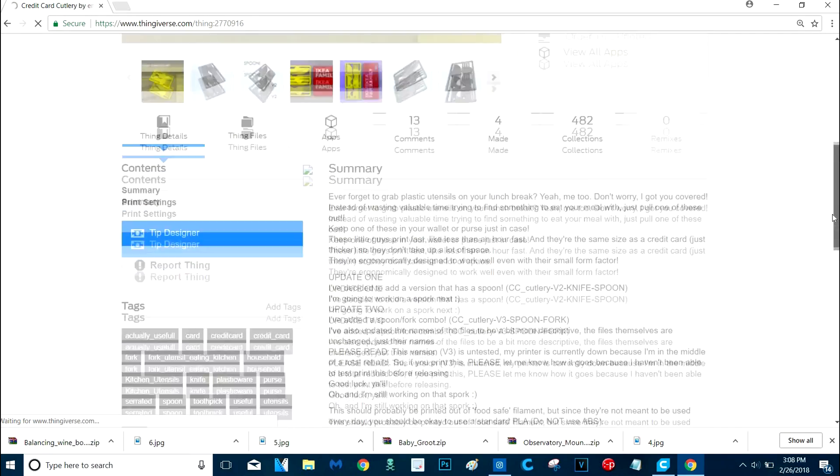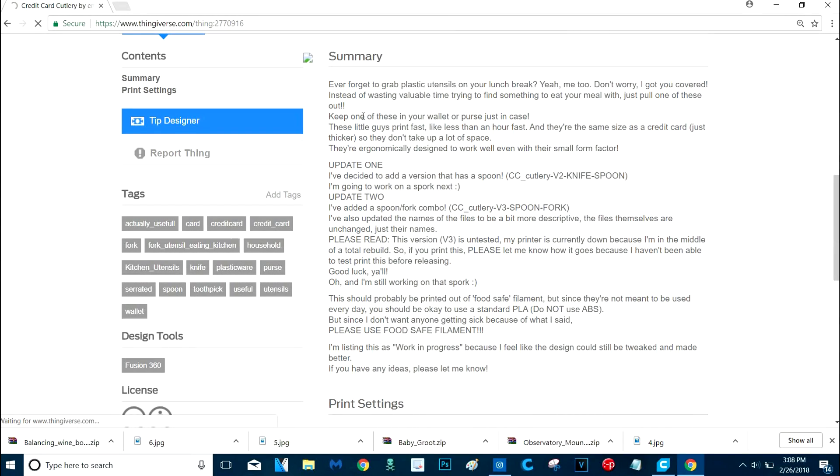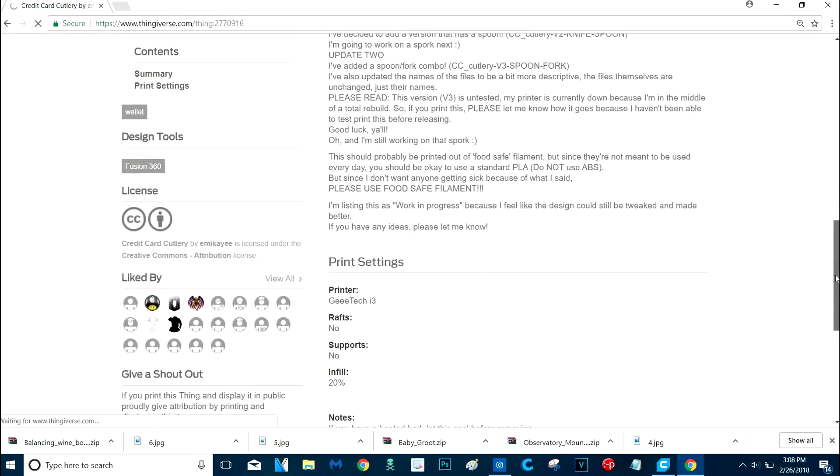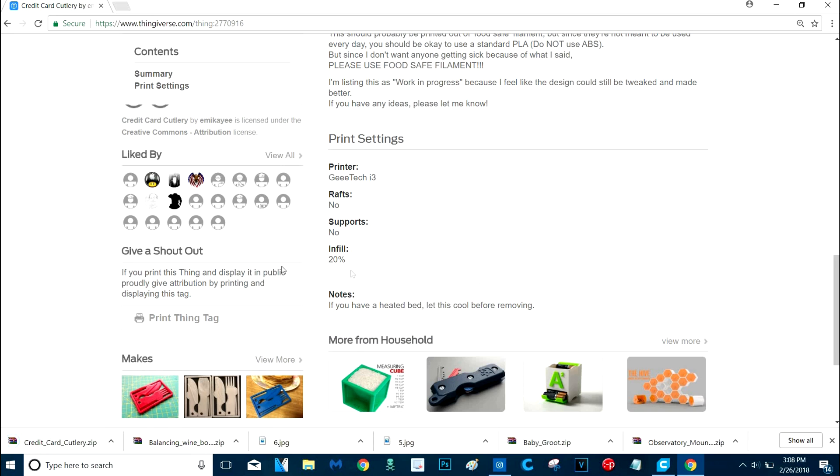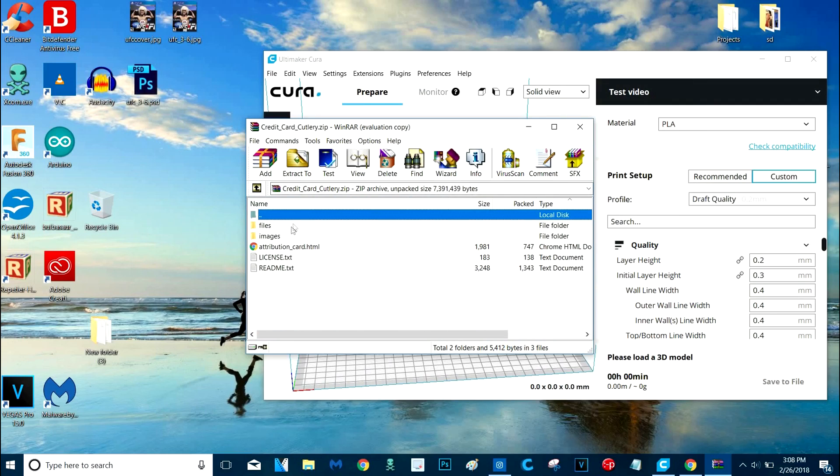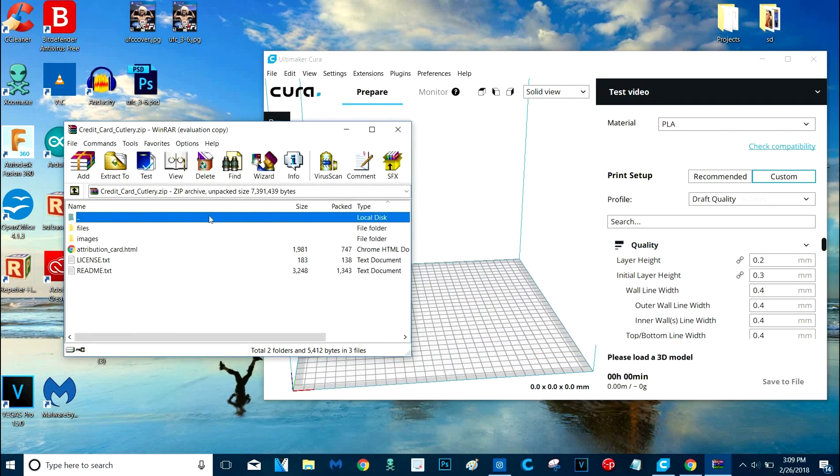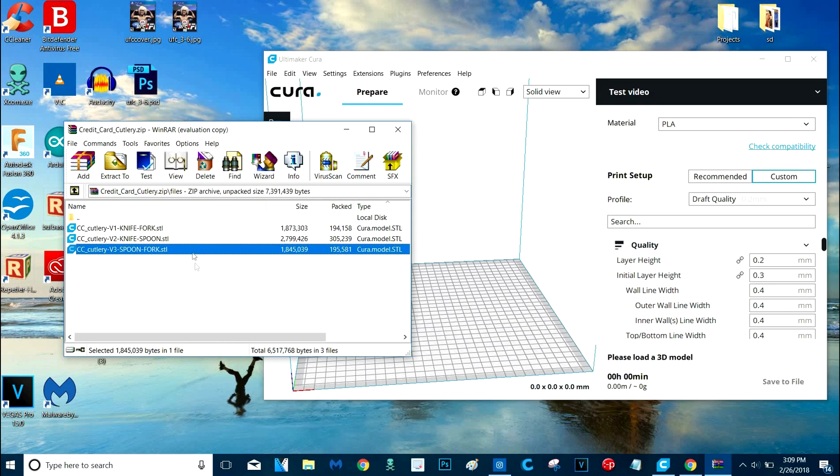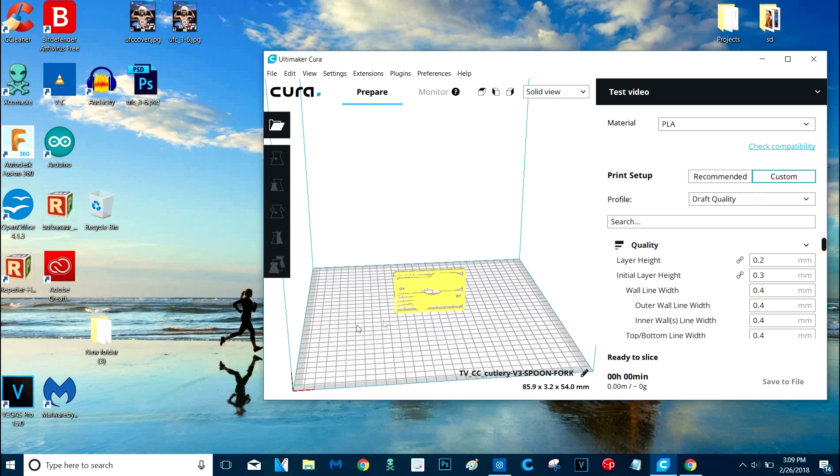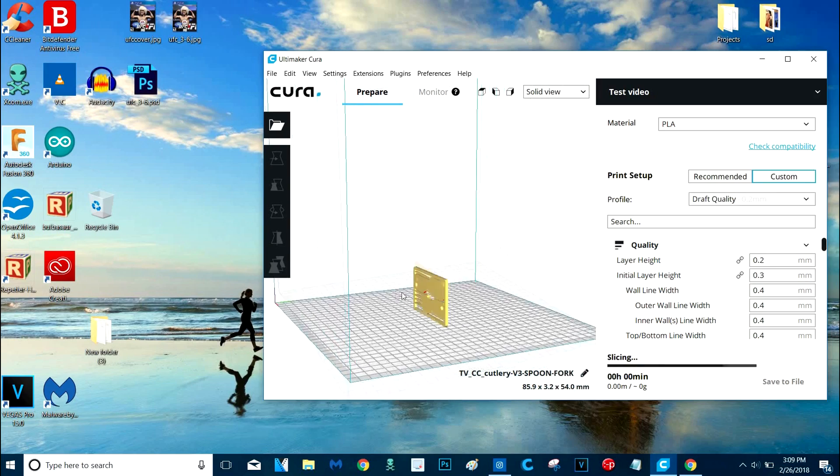Credit card cutlery. So we're going to download the file. Now there's usually notes from the person that designed it. So these are all notes you should take into account whenever you print something. And here's the printer he printed it on. And he says don't print it with no rafts, no supports, 20% infill. And if you have a heated bed let it cool before removing it. I'm assuming you already have WinRAR or 7-Zip on your computer, because you're going to need one of those programs to unzip the file. He's got three different versions of it. So let's do version three.